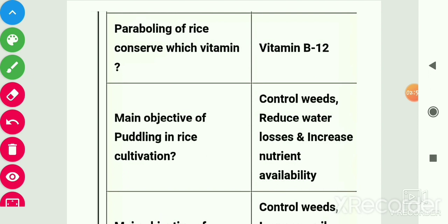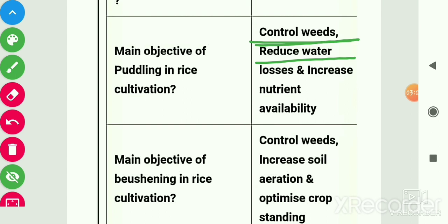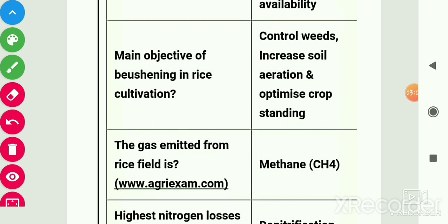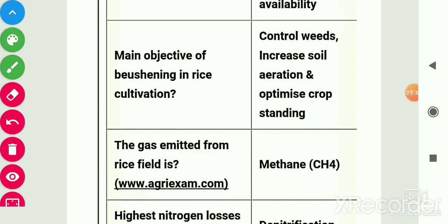Hydrothermal treatment of rice grains before milling is called parboiling. Parboiling of rice conserves vitamin B1. Main objective of puddling in rice cultivation: control of weeds, reduce water losses, increase nutrient availability. Main objective of beushening in rice cultivation: control weeds, increase soil aeration, and optimize crop spacing. Beushening is commonly practiced in submerged lowland of eastern India; it is a practice of cross ploughing in the standing crop of rice at 25 to 30 days.